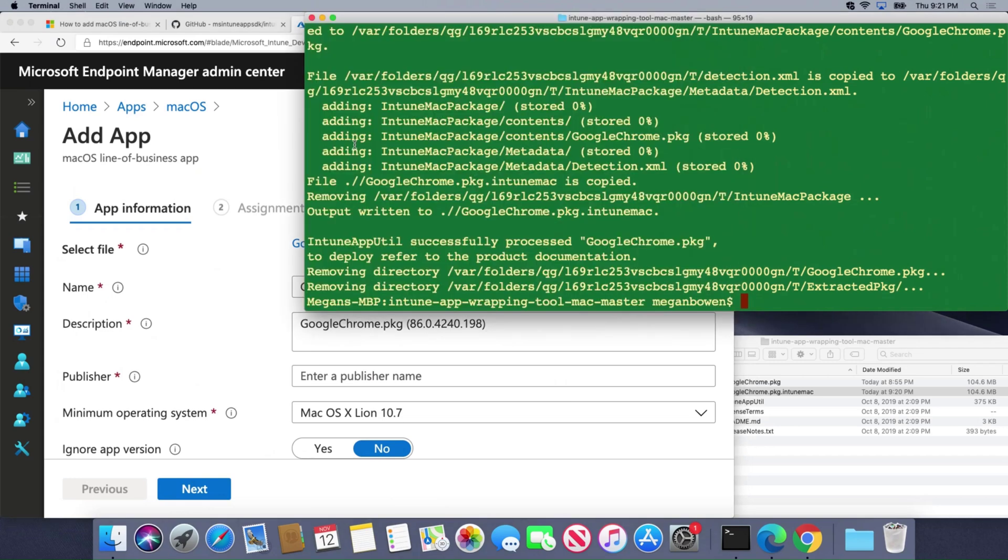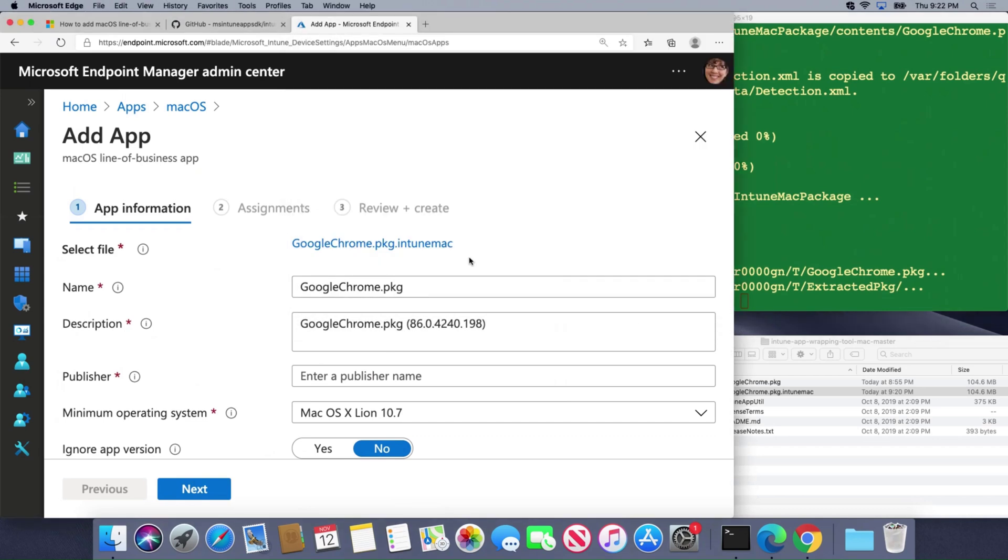You would use this for a custom line of business app like Google Chrome to take it and put a wrap around it so that Intune can recognize it and then you can push it out to the Mac devices.